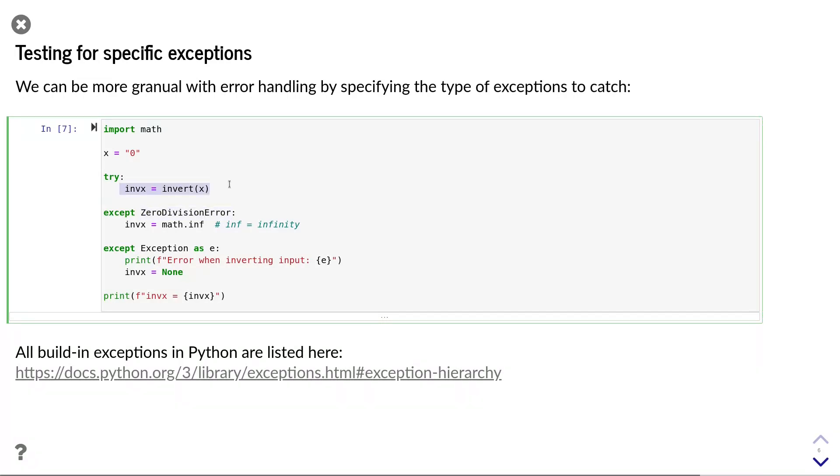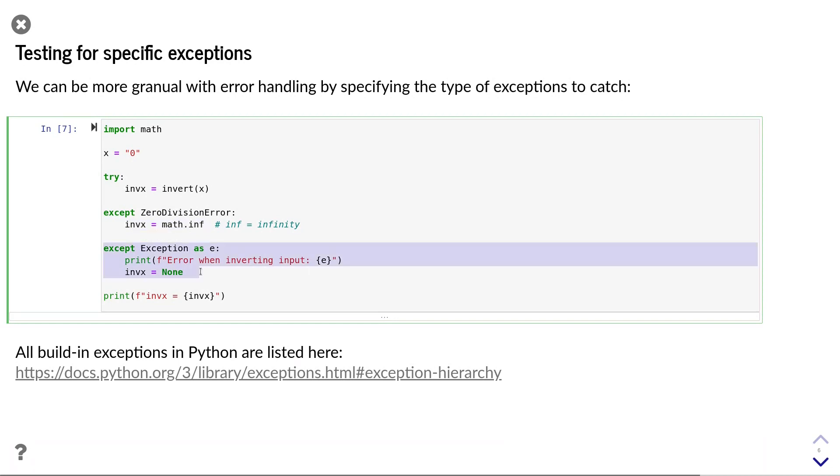I wanted to change the behavior of the program such that if we divide a number by zero, then the result should be infinity rather than an error message. I achieved that by catching the zero division error, and in that case setting the infx variable to math.inf, which is a floating-point representation of infinity.